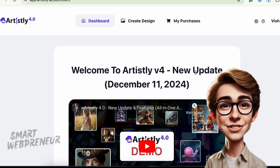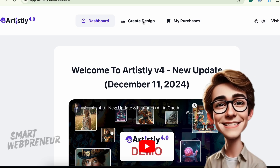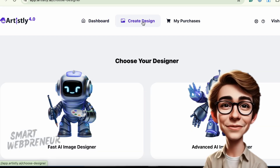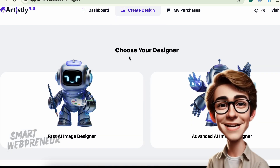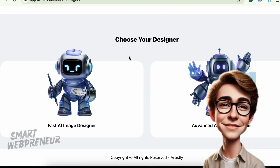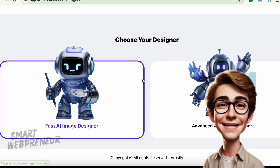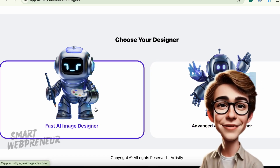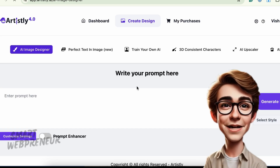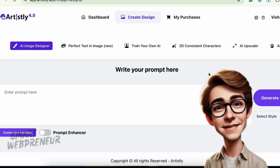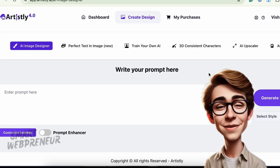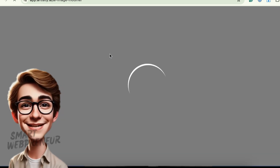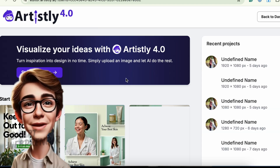The first big change starts under the Create Design section. In this version, Artisly is now split into two main sections: Fast AI Image Designer and Advanced AI Image Designer. If you select Fast AI Image Designer, you'll land in a familiar space — the dashboard you already know — but it's been seriously upgraded. Opt for Advanced Image Designer and you'll open a brand new editor.